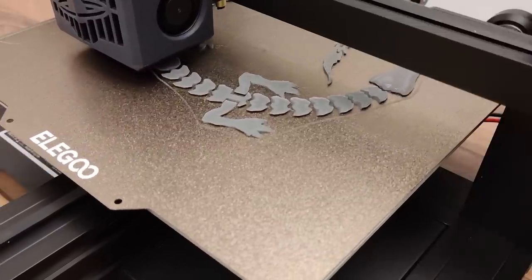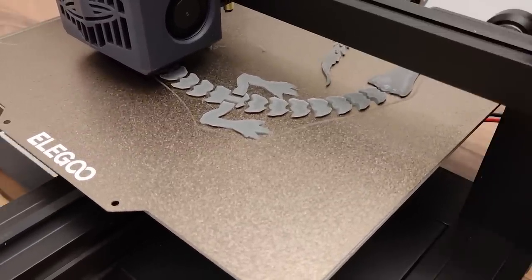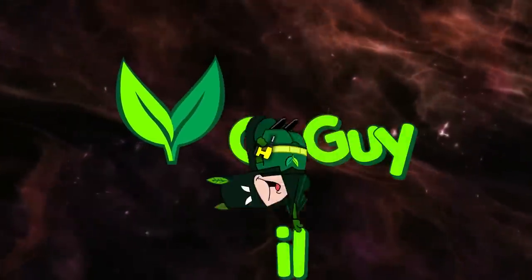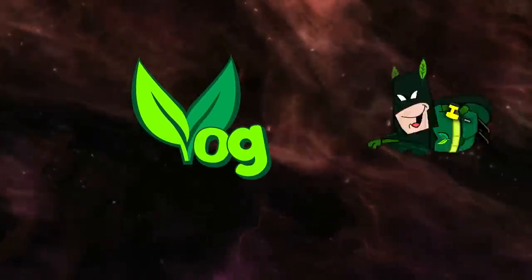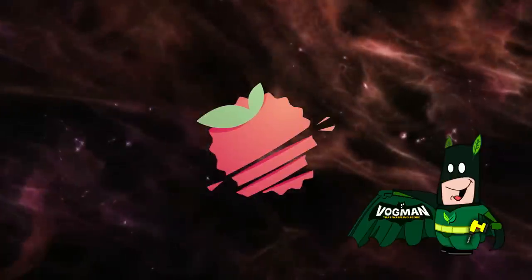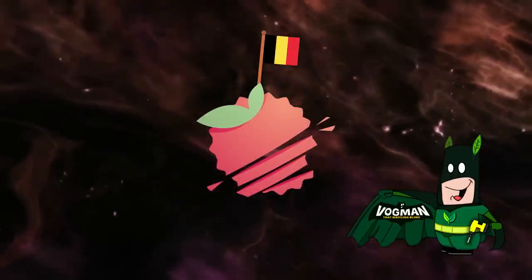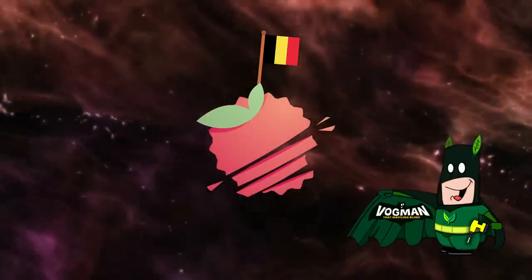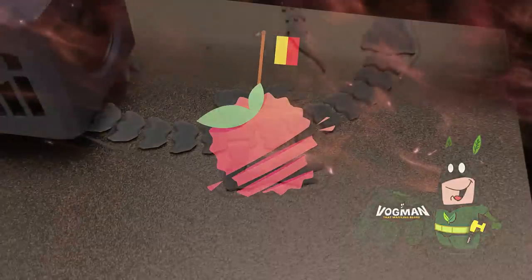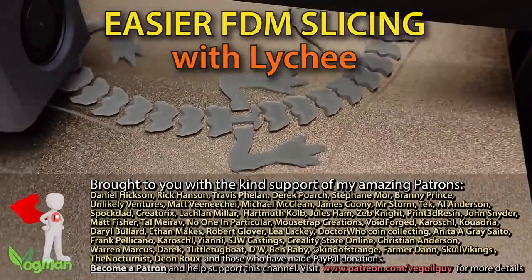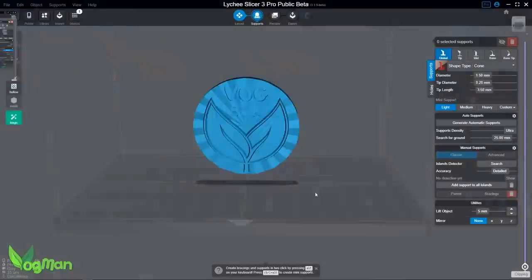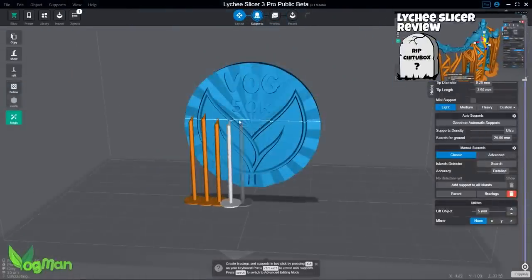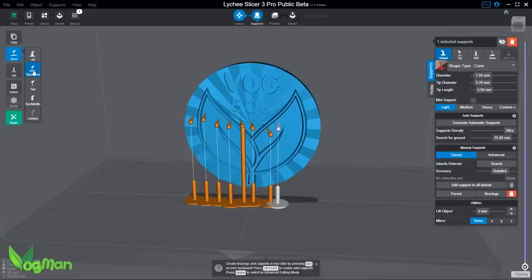FDM Slicing Just Got Easier Thanks to Lychee. Hey guys, I was amongst the first to voice the praises of the Lychee Slicer on YouTube, and whilst that was a while ago now, I haven't changed my mind.